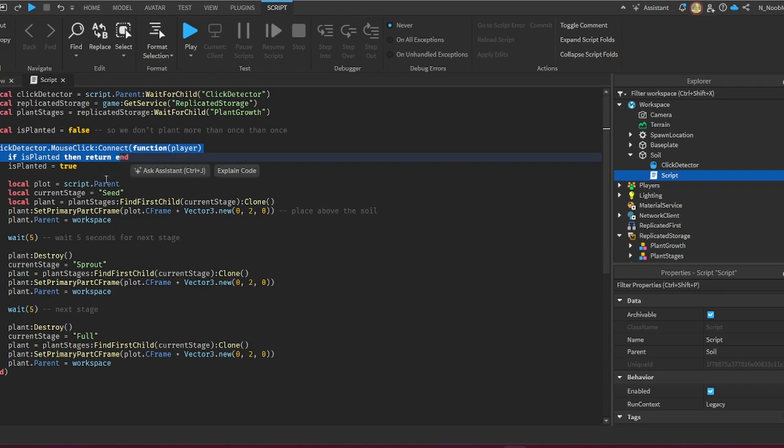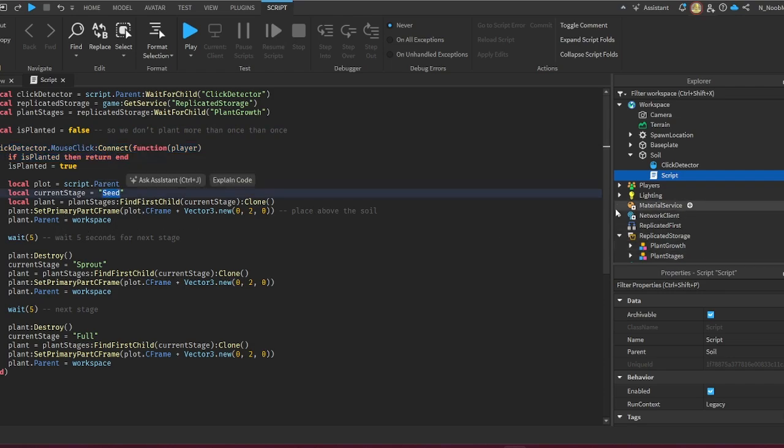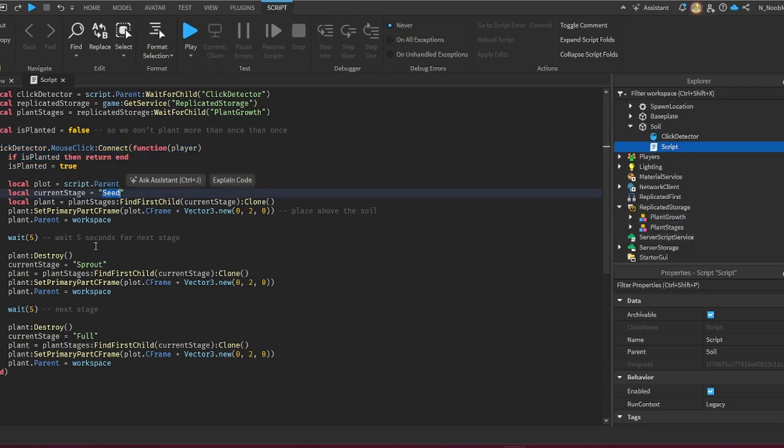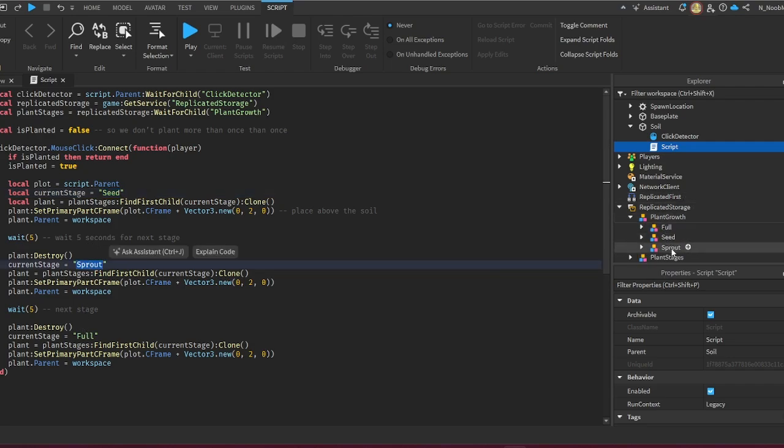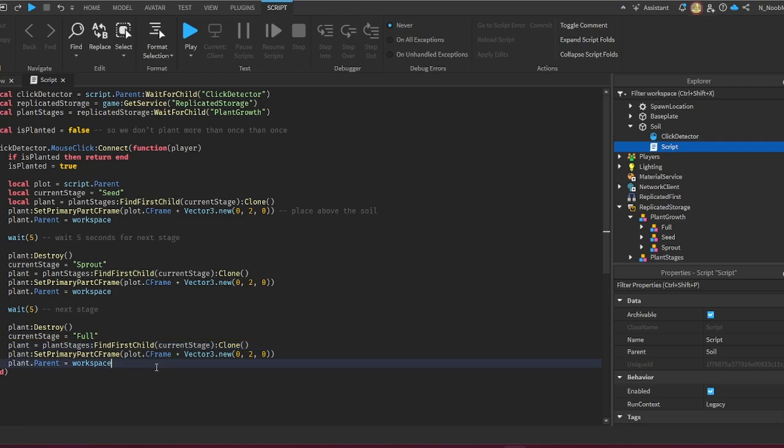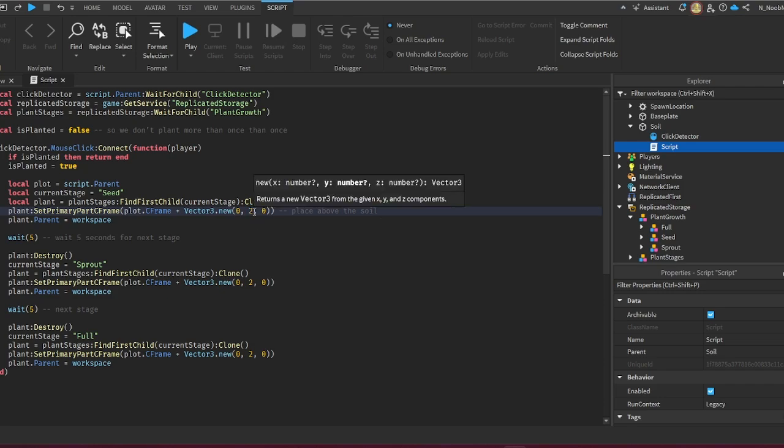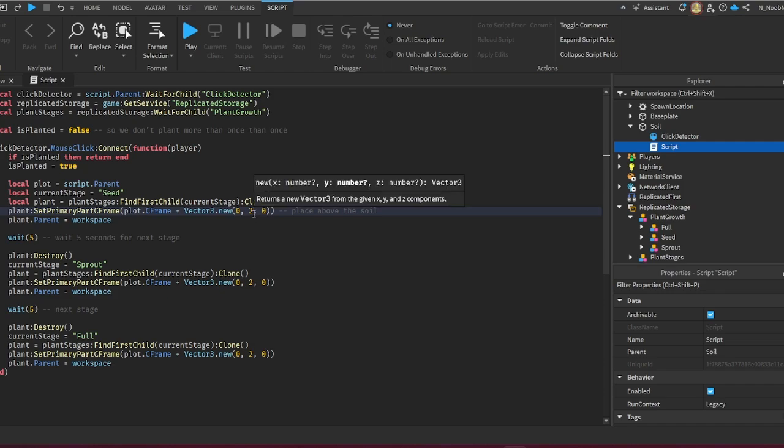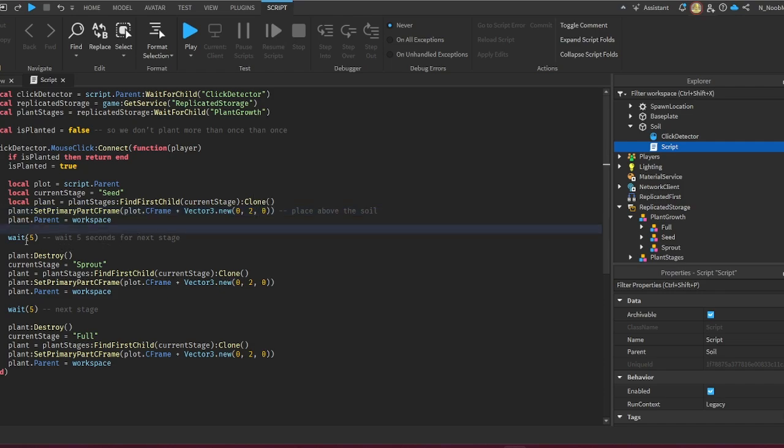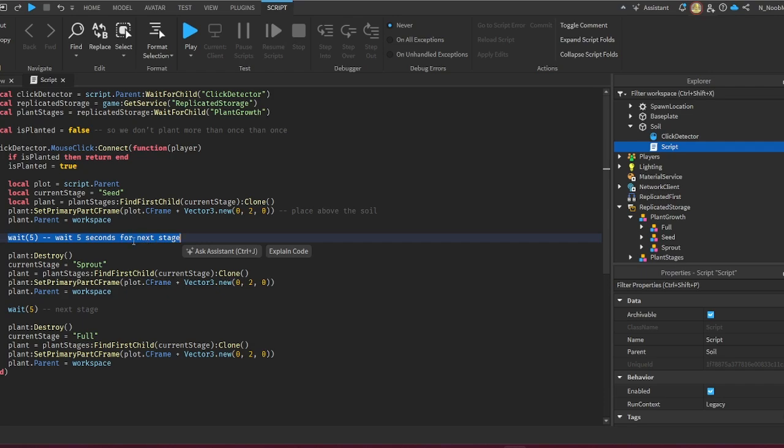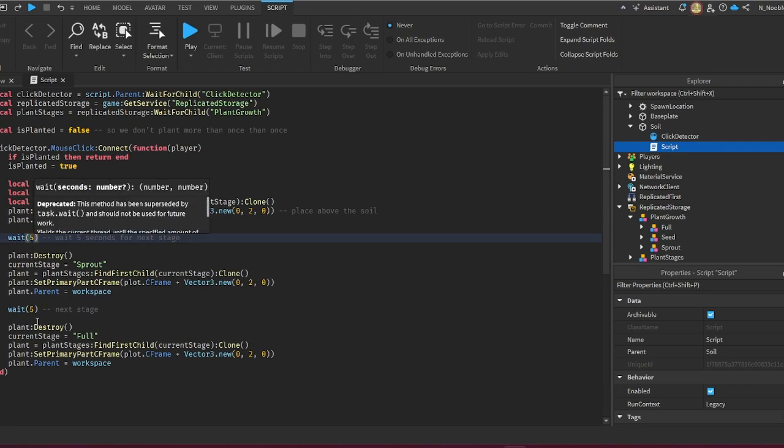With this click detector, we're gonna set this to Seed, Sprout, and then Full. We have all these names here, so just make sure that's correct because this will not work otherwise. If your soil is set too high and you want this to be set correctly with it, change this height—the Y coordinate—to three or four. It just makes the seed go higher so you'll see the growth better. Right here you have to wait five seconds and it will change the stage, but if you want it differently, change it to ten or whatever.